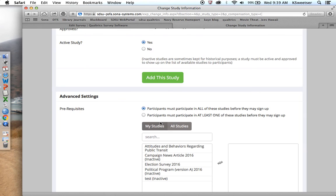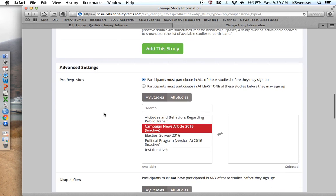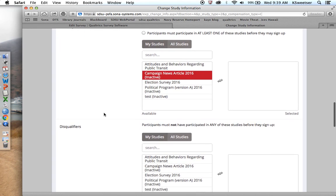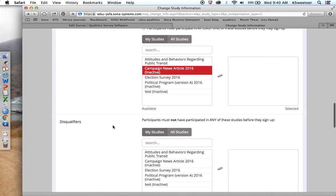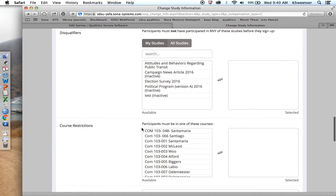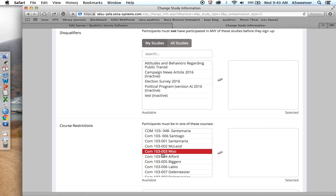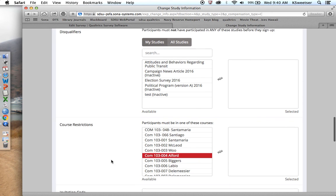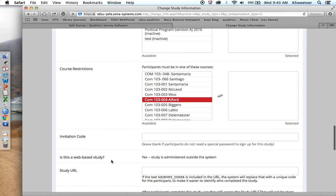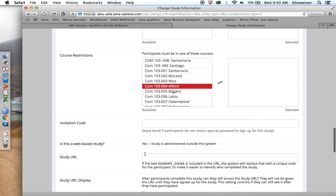Prerequisites. So participants must participate in all of the following studies that I choose before they, or at least one of them. I'm not going to change anything there. Participants, if they're disqualified, if they have participated in any of these studies, I'm not going to check any of those. Are there any particular courses that the students absolutely need to be enrolled in? If this is only for students in WOOS 103, then I would put that. I don't have any course restrictions on this one. I don't have any invitation codes. Is this a web-based study? Yes, it is a web-based study.